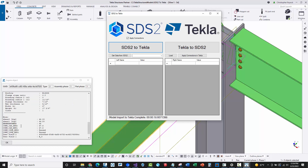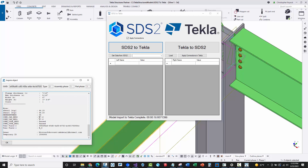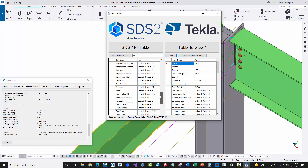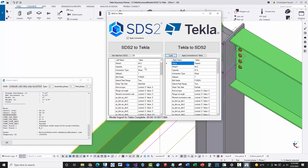If I inquire on a member, the member number comes across — in this case member number 65. If I type in 65 and load the connection data, I can see all of the mapped connection data. In the API these are called 'lockables' for the connection input values on the members, and I can see all that data being mapped over into Tekla Structures.